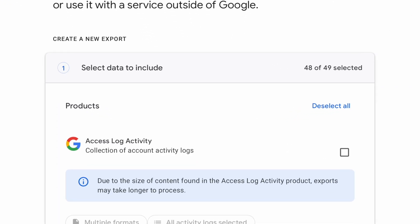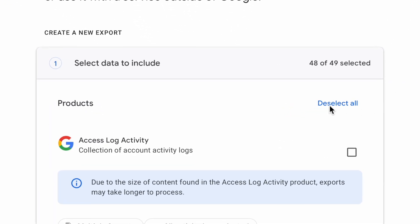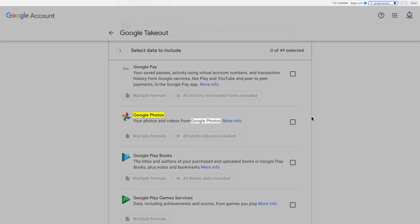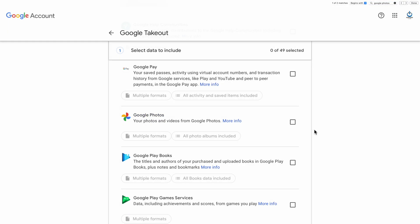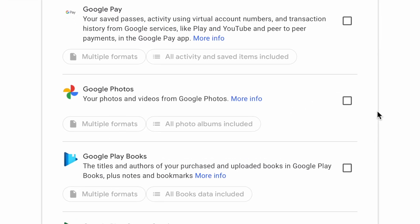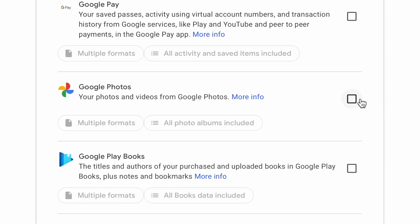The first thing you need to do is click here where it says deselect all. If you want to go through this list and remove other data at another time, that's not a bad idea. But for now, let's just focus on your photos. So let's scroll down until we get to Google Photos.